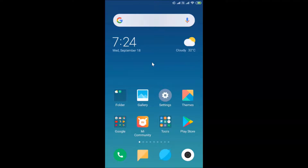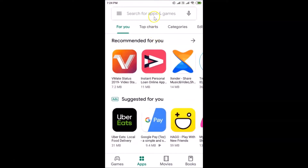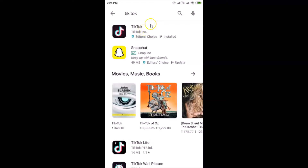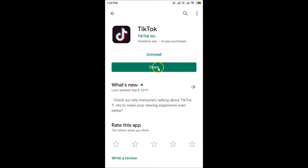To do this, open your Google Play Store and search for TikTok. Here I have the TikTok app — tap on it to open it. If you see the update button, tap on it and it will update your TikTok app. If you don't see the update button, that means you already have the latest version.